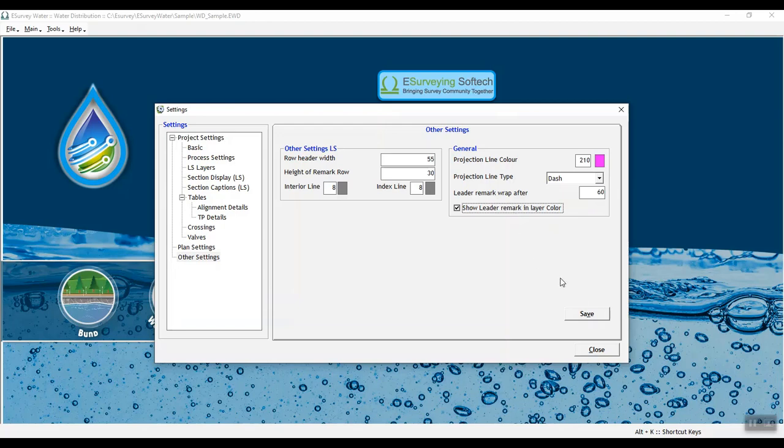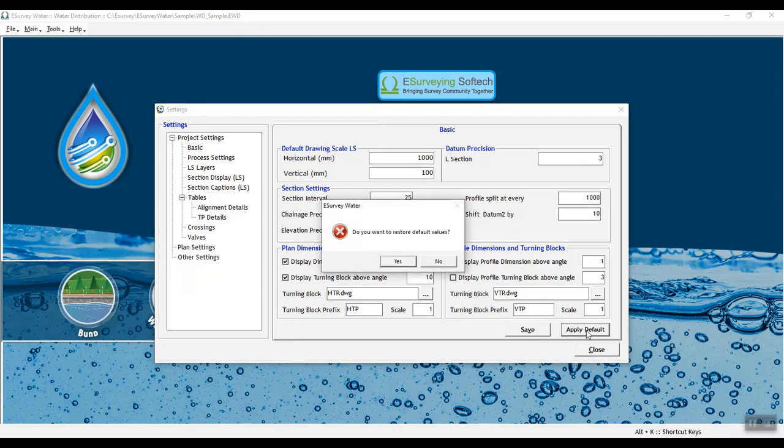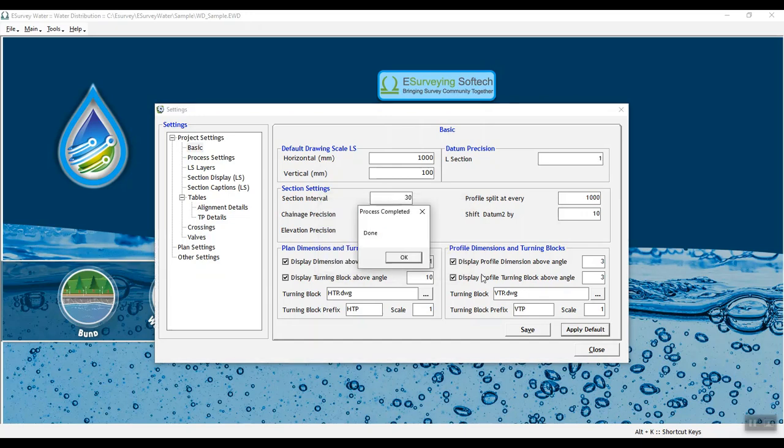Please note that you need not do all the settings for each new water network project you do. If you set your commonly used values in default settings window, when you create a new project, you need to change only the settings which are specific to the new project.